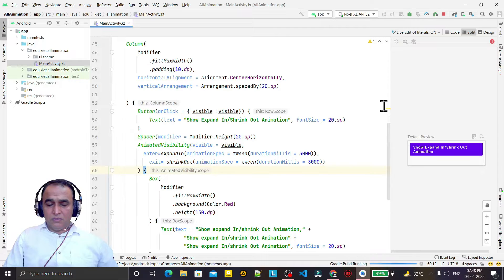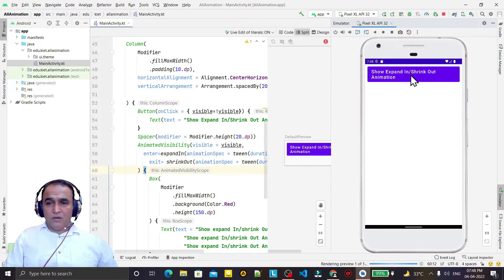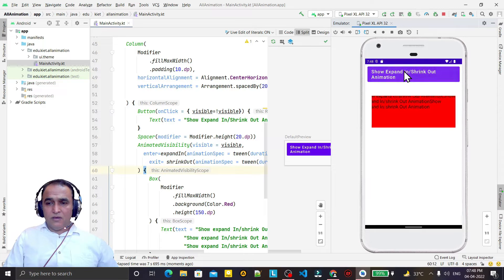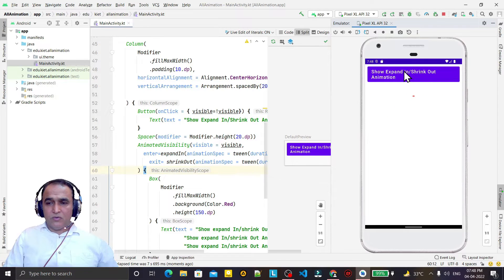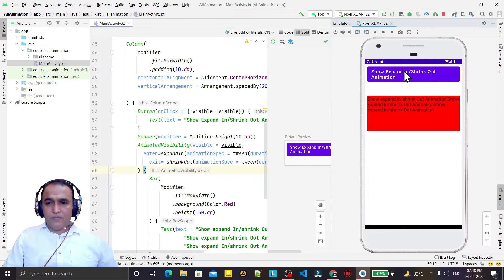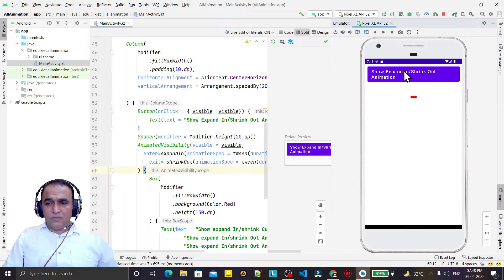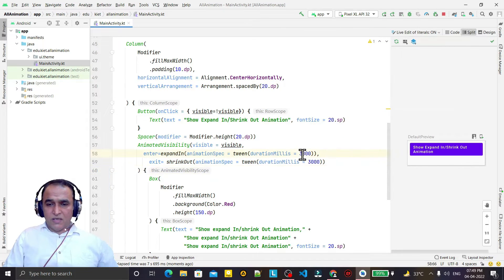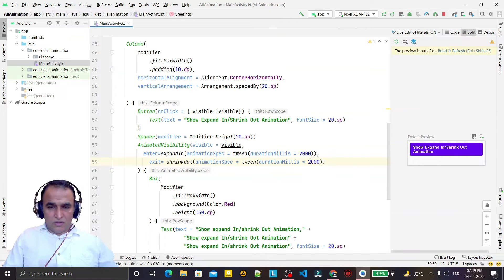Click the run button to see the effect. Now click on the button and you can see the expand in animation, then click again and you see the shrink out animation. Expand in and shrink out is working correctly.